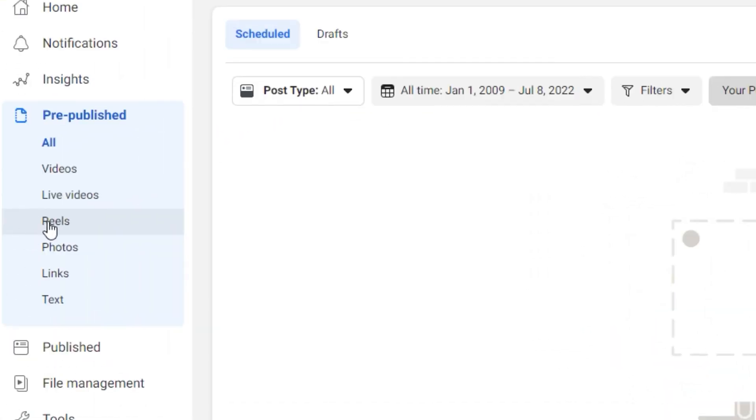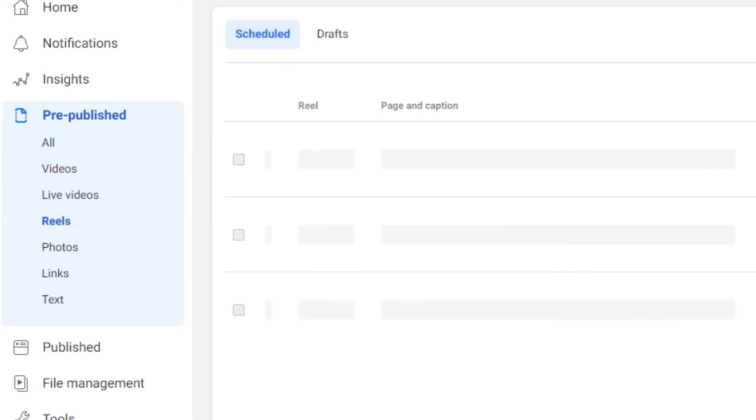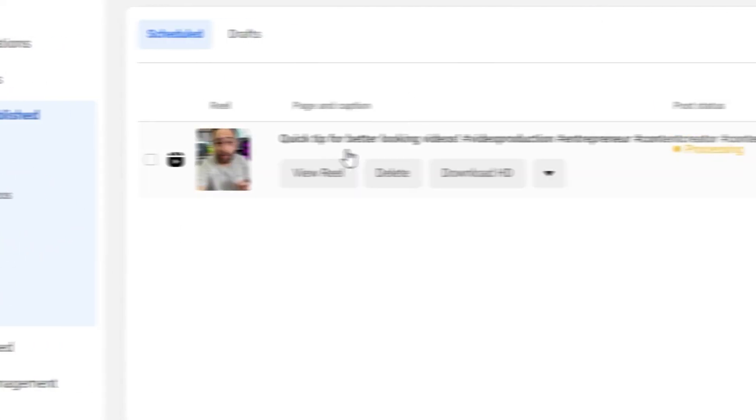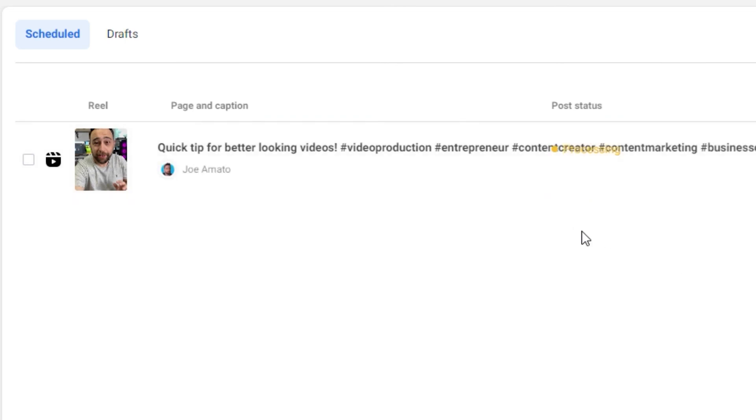It's kind of annoying, but there's a separate Reels feed right here. If you go into your Scheduled, refresh, there it is. It's processing. It'll be scheduled for later. Easy as that.